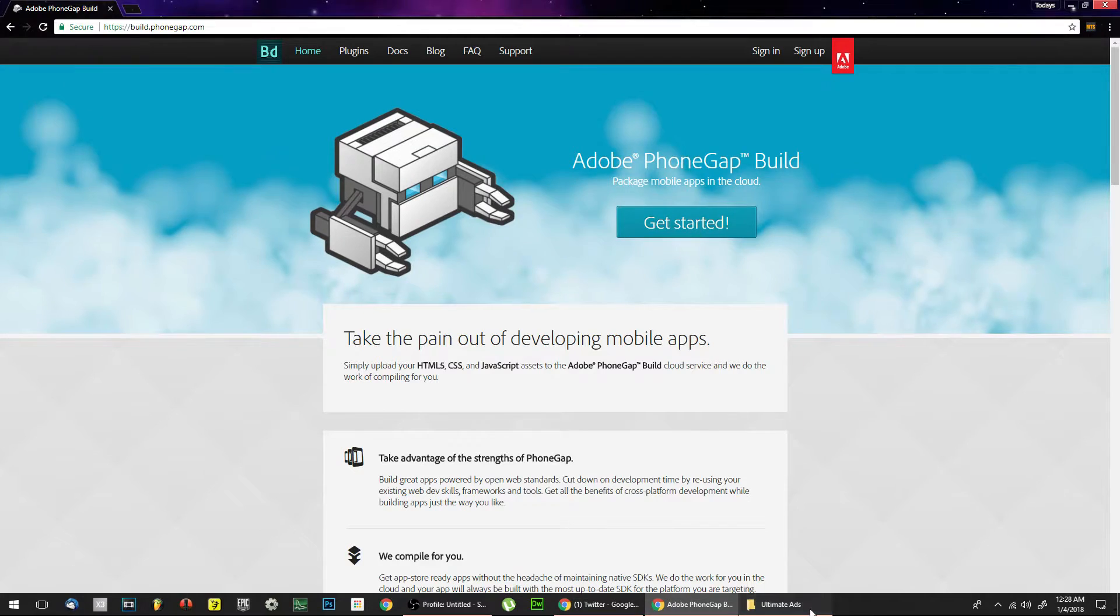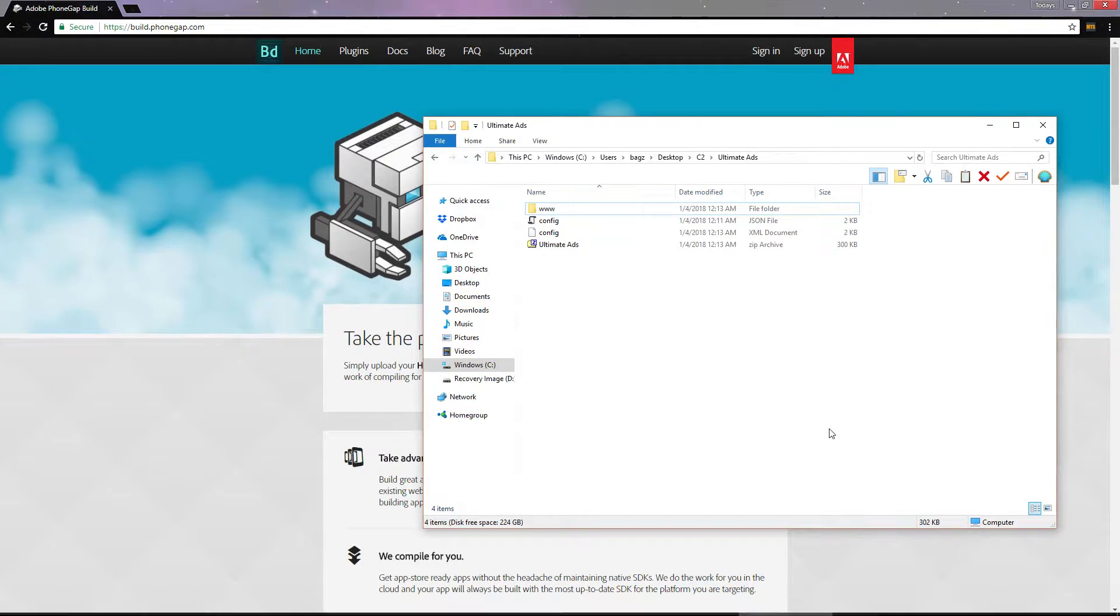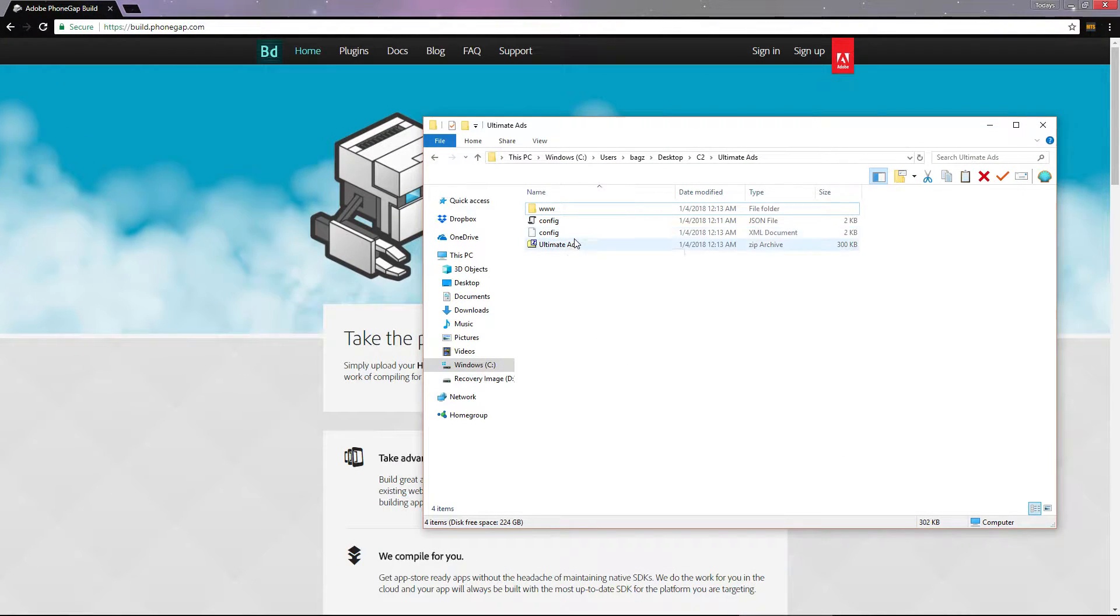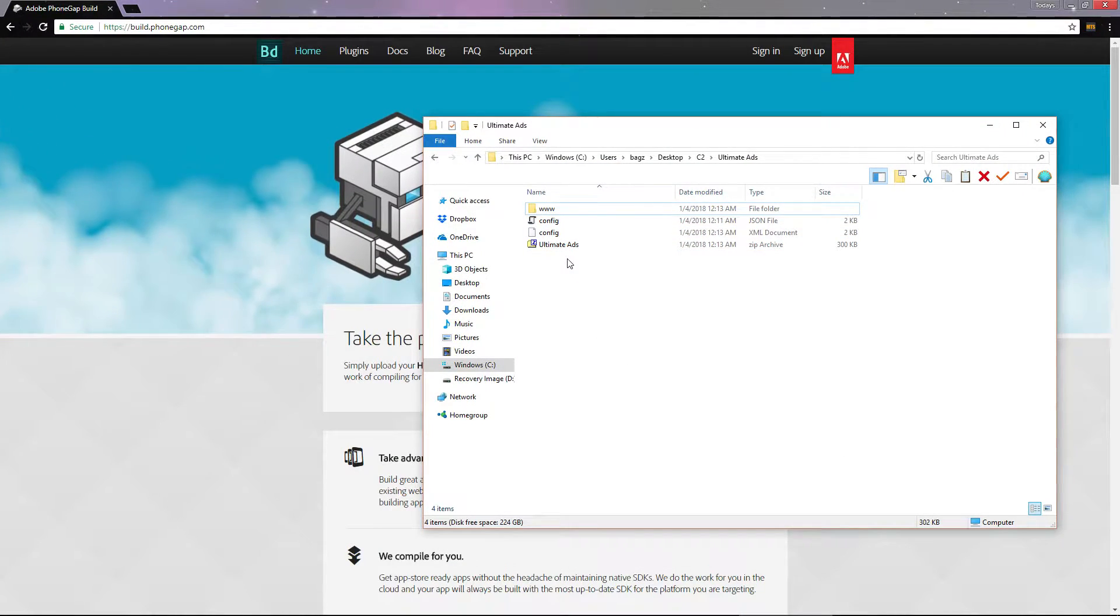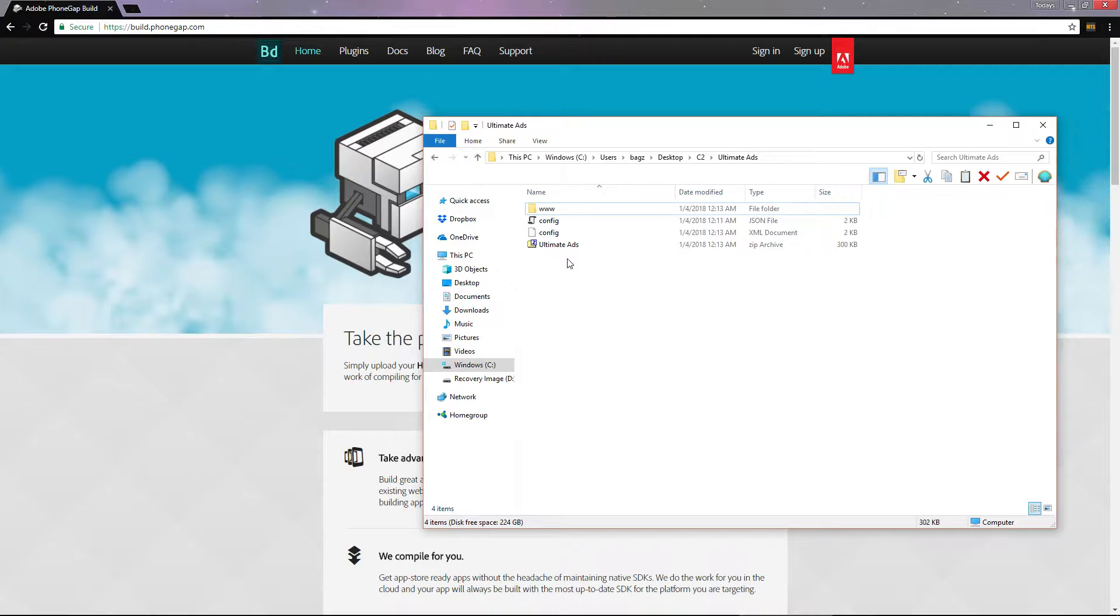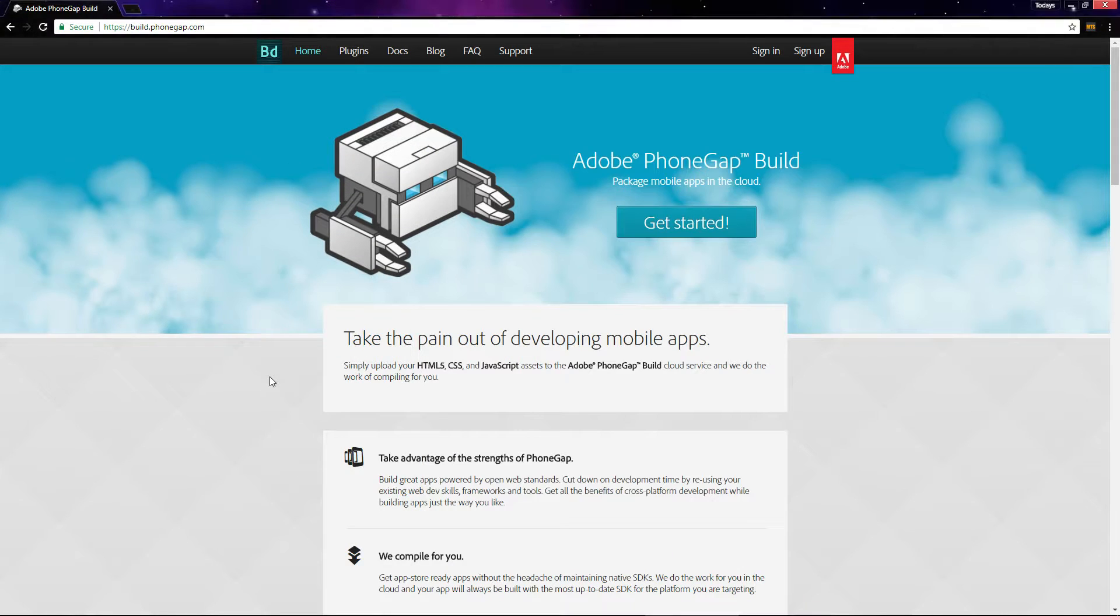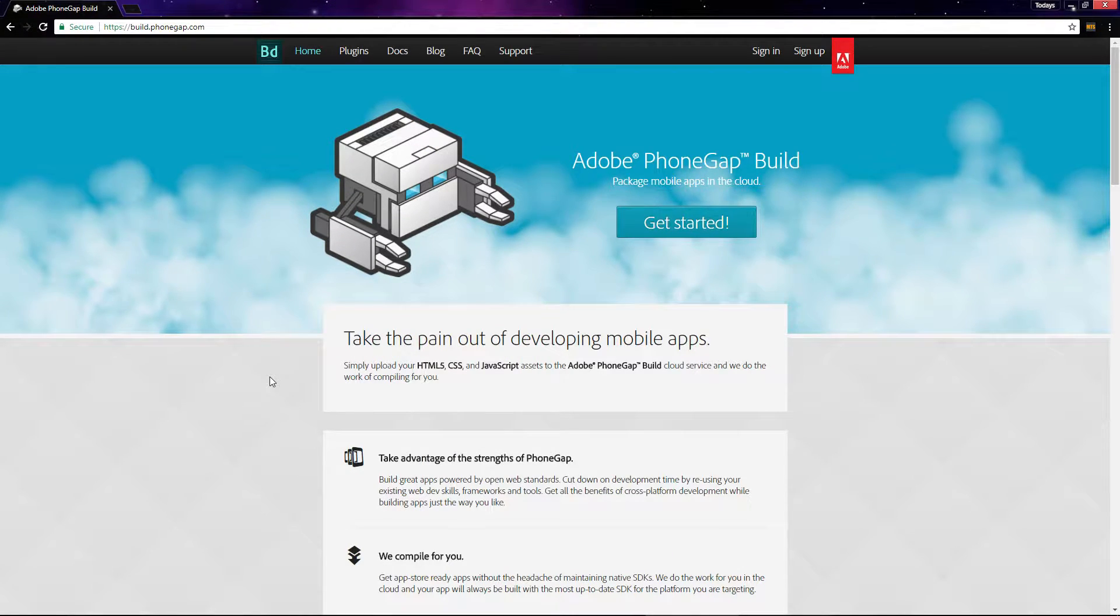We're going to use the zip file from the parent folder containing the config file. First, go to build.phonegap.com and go ahead and sign up.